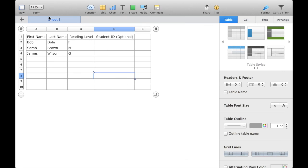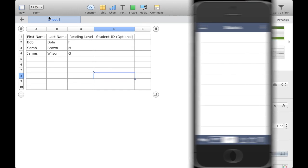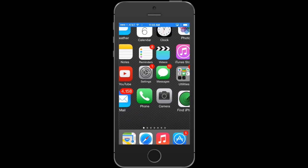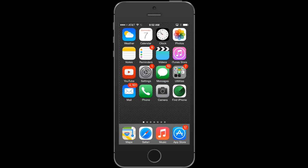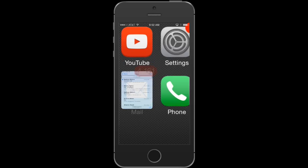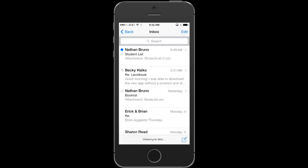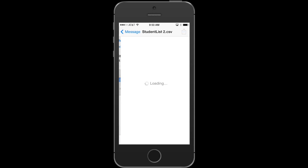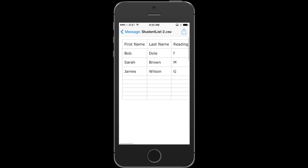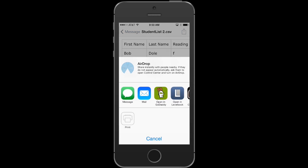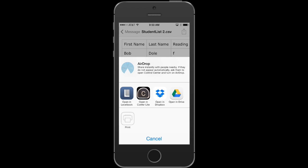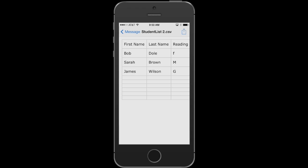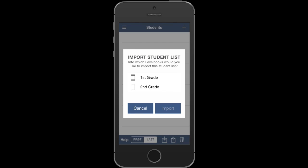I'm going to switch back to my iOS device and exit out of LevelBook to access my mail application. There's the email I sent myself. If I tap on the attachment, I can see those students. If I press the import button up at the top, these are all the applications that import CSV files. There's LevelBook. We'll tap on that and push it into LevelBook.